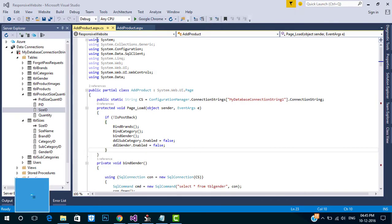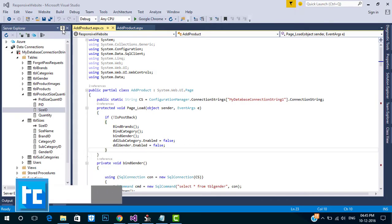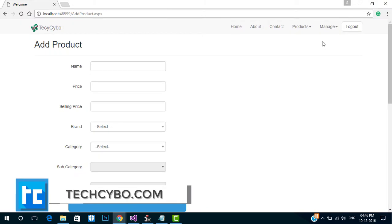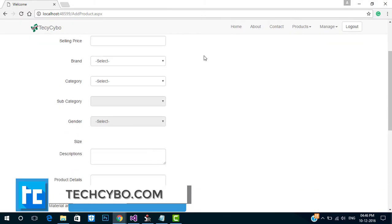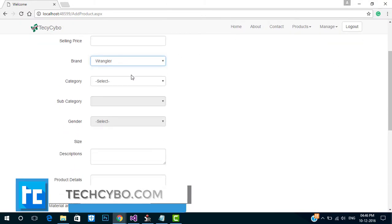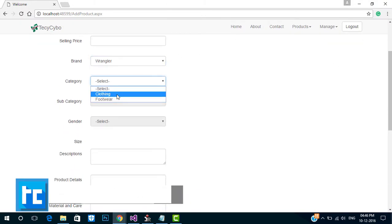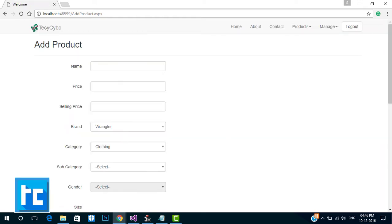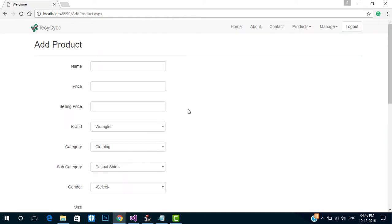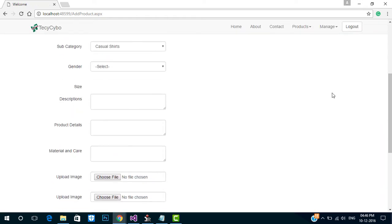Welcome to TechCybo.com. This is part 20 of creating a responsive website with ASP.NET and Bootstrap. If you haven't watched the previous videos, either watch the videos or download the project files — links in the description.